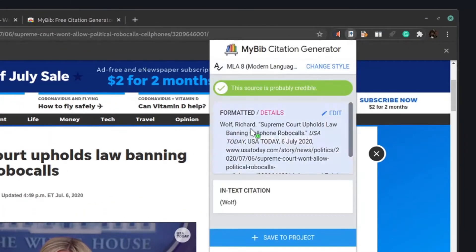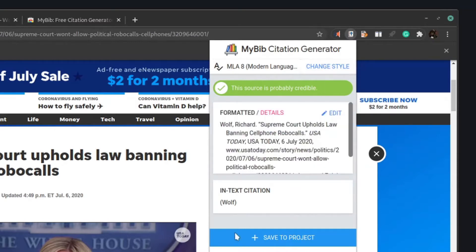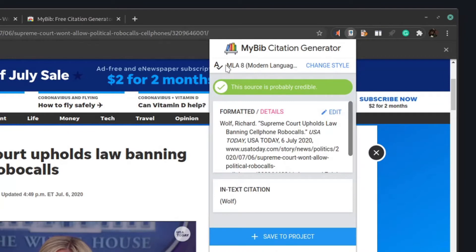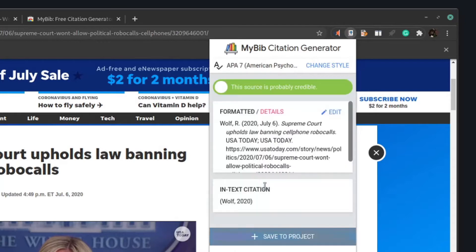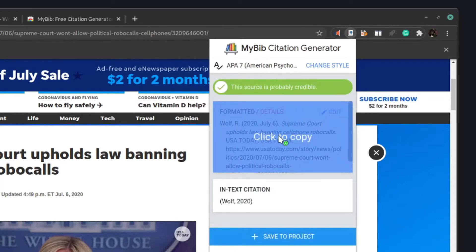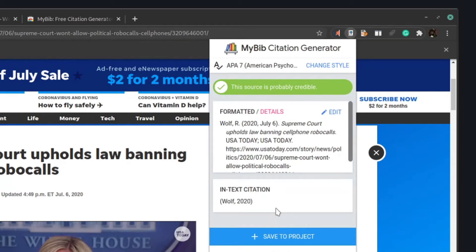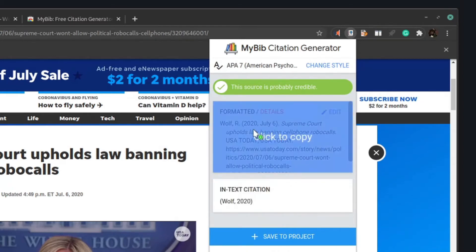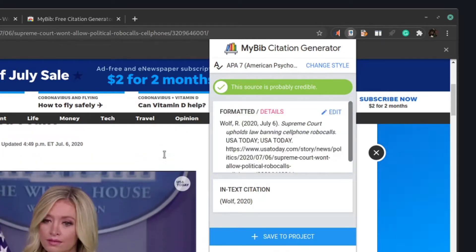With My Bib, all you need to do is click on the My Bib button and it will generate a source. You can simply click and paste that right in, and it also provides in-text citations. This is set to MLA because that's what I'm currently using, and to change the style all you do is click on 'change style.' If you wanted APA formatting, you just click on APA and it generates that source. It makes it super quick, saves you a lot of time, and is very convenient to have on Chrome.